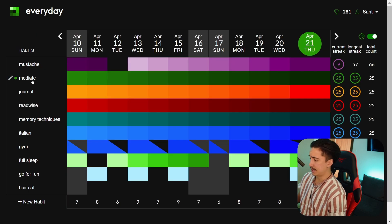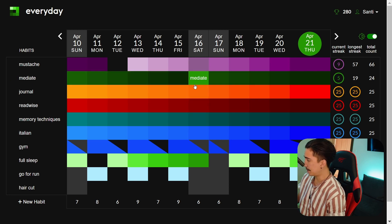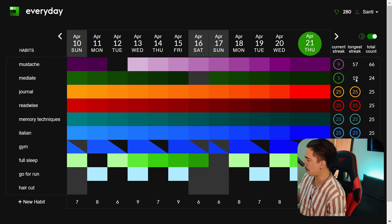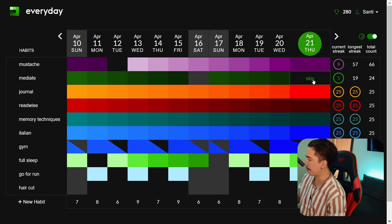For instance for this habit of meditate let's say that I didn't do it on this day. I can see that my longest streak was 19 days but right now I'm on a streak of five days.